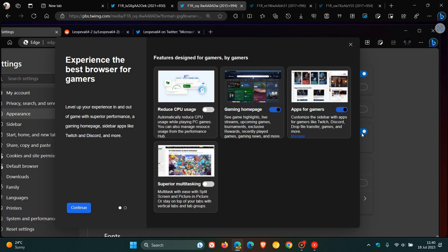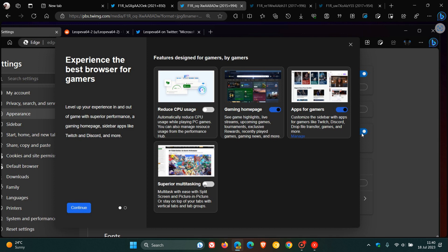Then here we get superior multitasking: multitask with ease with split screen, which is already a feature as many of you will know, and picture in picture, or stay on top of your tabs with vertical tabs and tab groups. It looks like you'll have the option to turn each of these settings on and off to optimize your Edge browser, as Microsoft says, for the best experience for gamers.